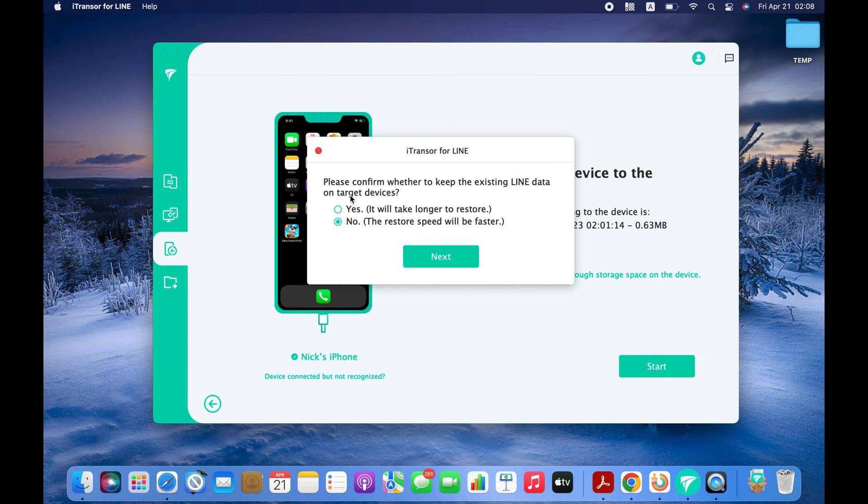If you already have some chats on your iPhone, you can keep them, else select No and click the Next button.